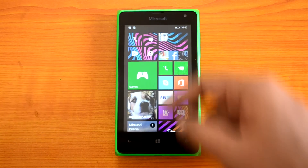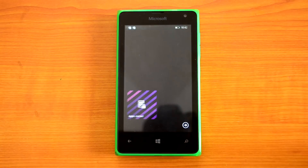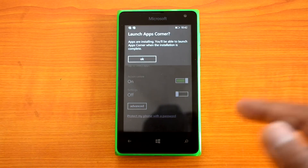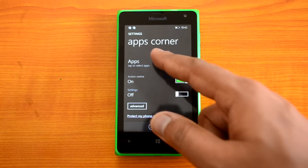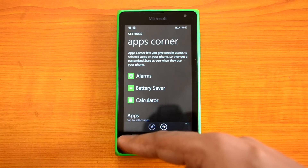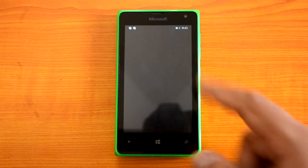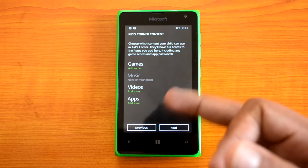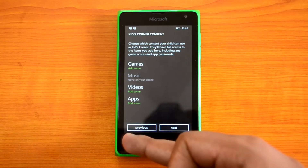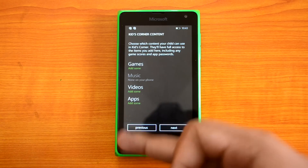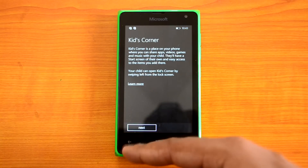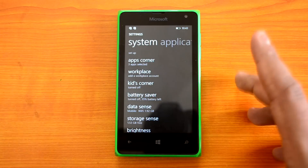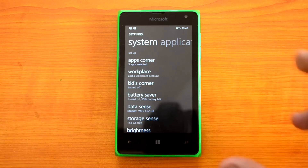You can also pin App Corner to the start screen so you can quickly launch it whenever needed. It's not enabled right now because apps are still installing. Similarly, we also have Kids Corner, which lets you set up games and videos accessible only to kids. We've already discussed Kids Corner in detail on our YouTube channel, so you can check out that video.